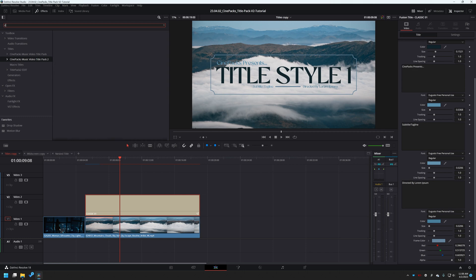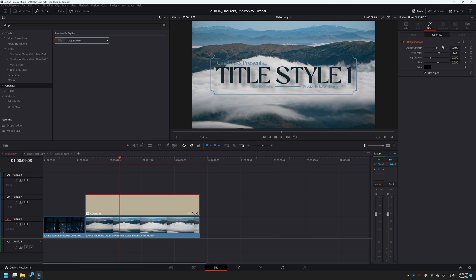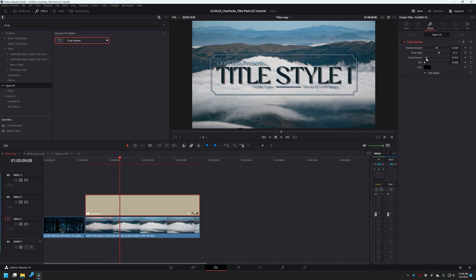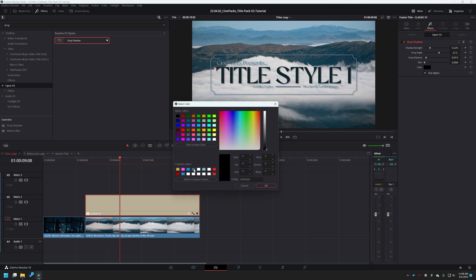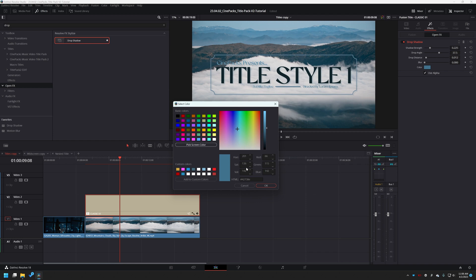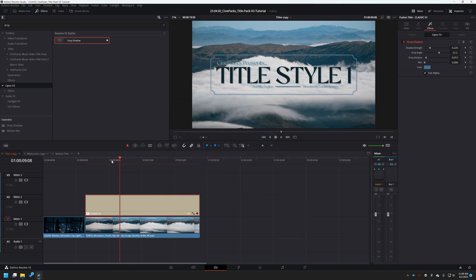We'll go to Effects and bring our blur all the way down. Leave the drop angle the same, bring the drop distance in, and bring the shadow strength down a little bit more. Then let's change the color of the shadow to something blue as well — kind of a darker blue right there. That's looking neat.